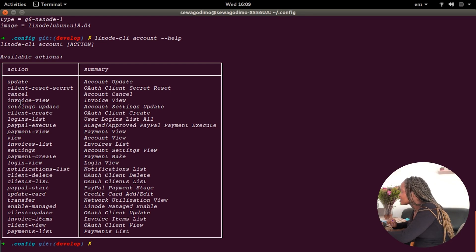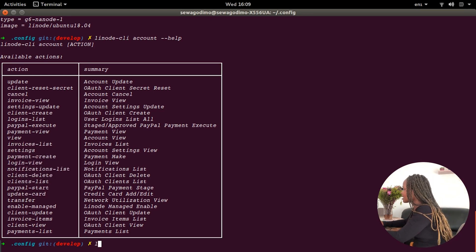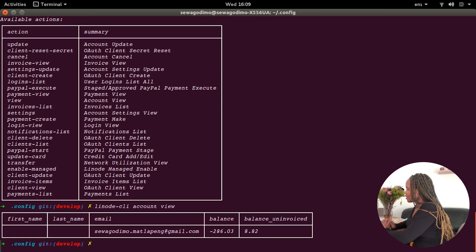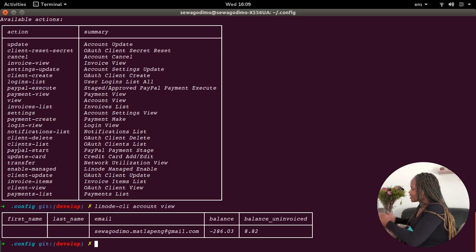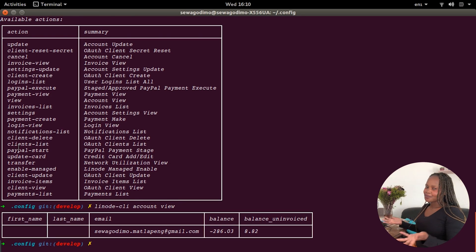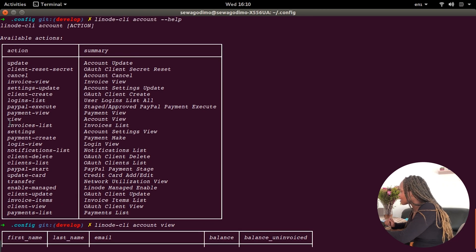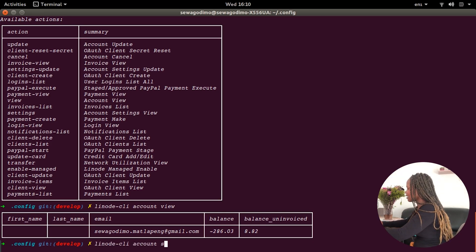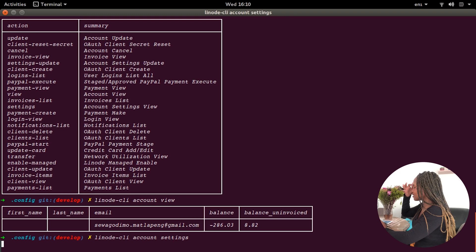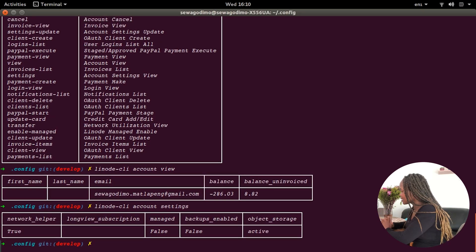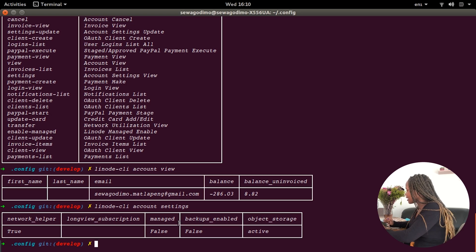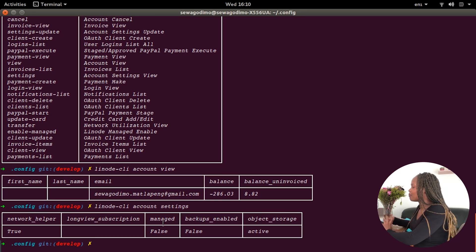I can update, cancel, view invoices, and update settings. To view my account, I type: linode-cli account view. There is my account. I can also look at my settings with: linode-cli account settings. I've got my settings — I can see backups are not enabled, it's not a managed account, and all that info about my account.